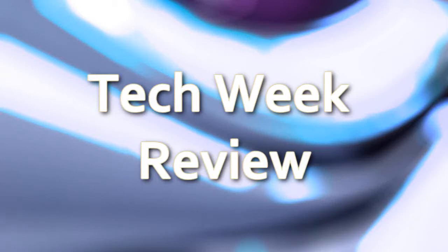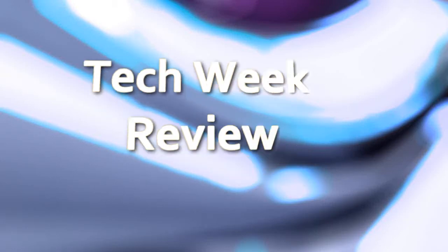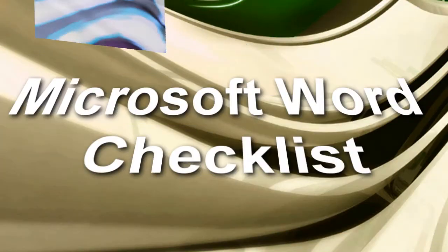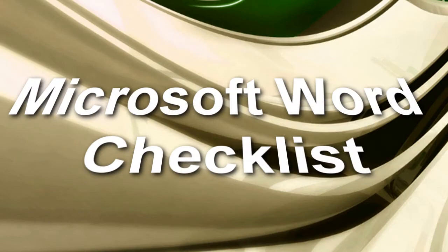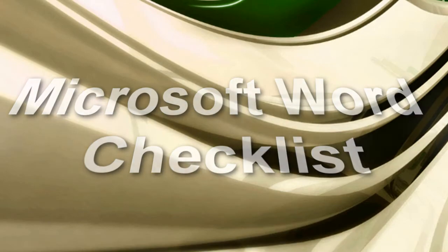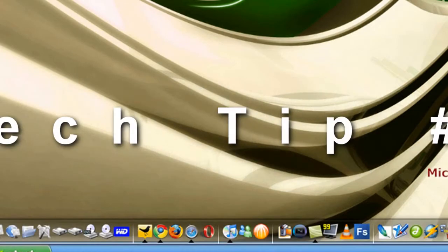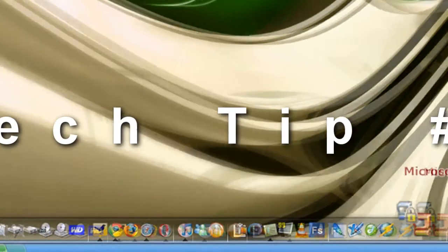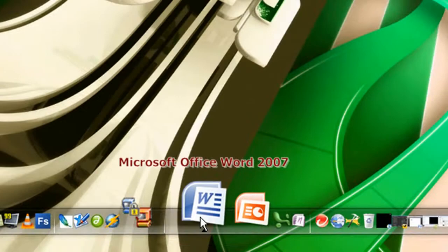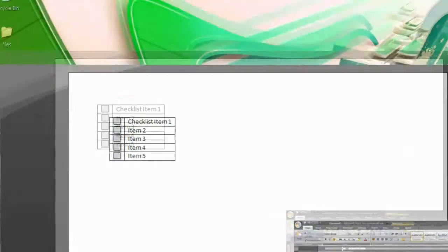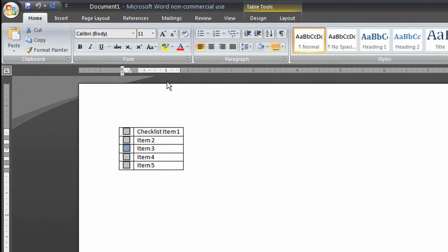I'm Jacob at Tech Week with your tech tip number six. For this tech tip, you'll need to open Microsoft Word. Today we're going to show you how to make a checklist.